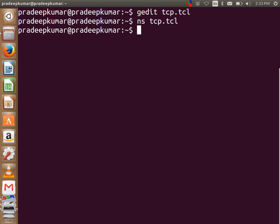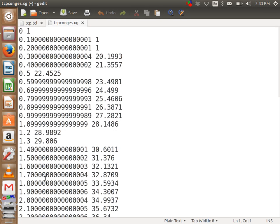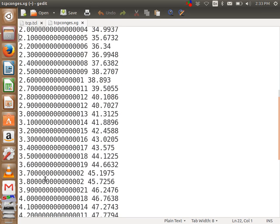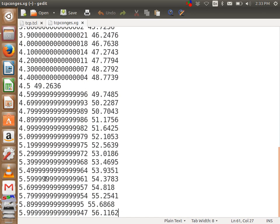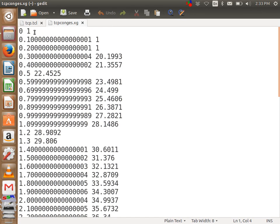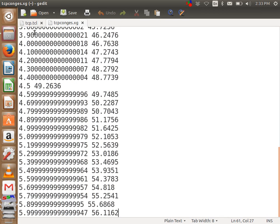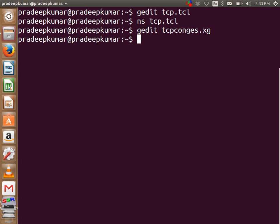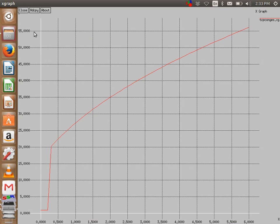NS tcp.tcl. Now I will have a file called TCPcongest. Can you see that? It records 0.1, 0.2, 0.3, 0.4, 0.5 up to 5.9 because I run up to 6.0. So the congestion window initial value is 1 — as we saw, the window unit option is 1. After that the congestion window increases. Now when I want to plot this: xgraph TCPcongest.xg. This is my congestion window — how the congestion window of my network is being plotted.